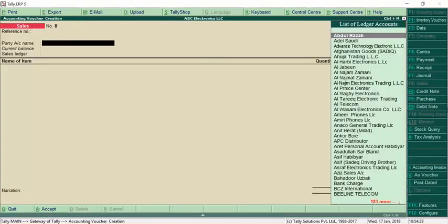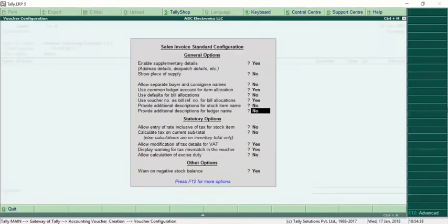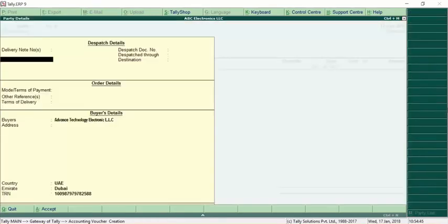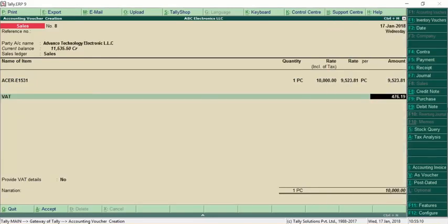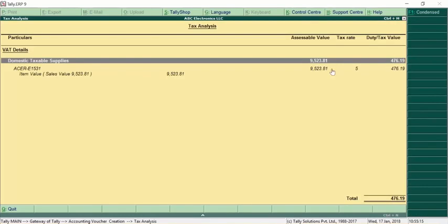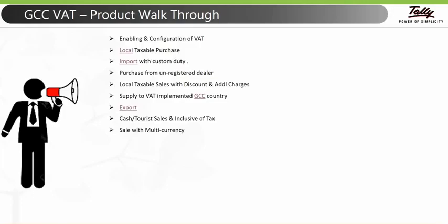For inclusive of tax entry, go to a sales invoice and select the party. In F12, enable 'Allow Entry of Rate Inclusive of Tax for Stock Items' and set it to Yes. Select the stock and specify the rate inclusive of tax — for example 10,000. Tally will automatically calculate the assessable value considering 5% rate. Select the VAT ledger and the VAT is shown. Clicking Alt+A shows the taxable value plus tax adding up to 10,000. This is how you pass an inclusive of tax entry in Tally.